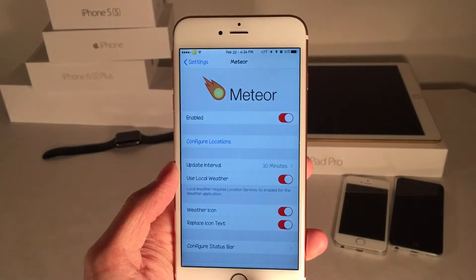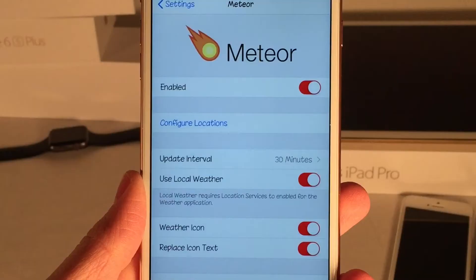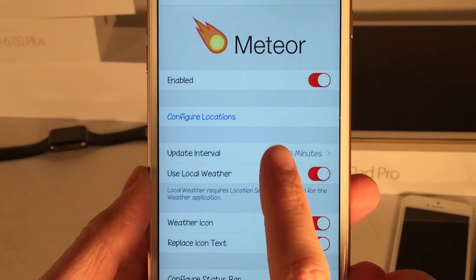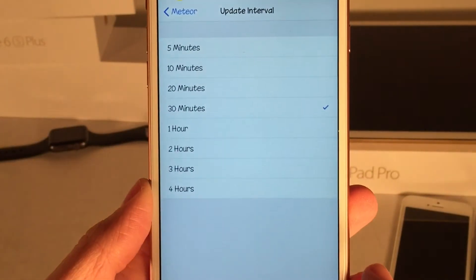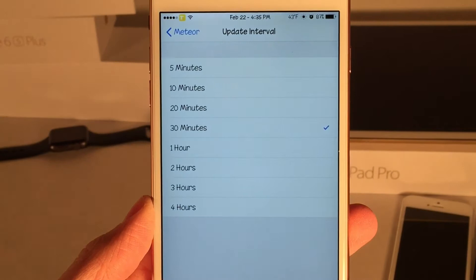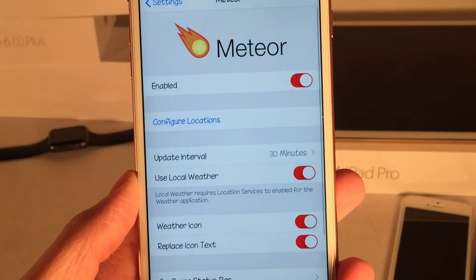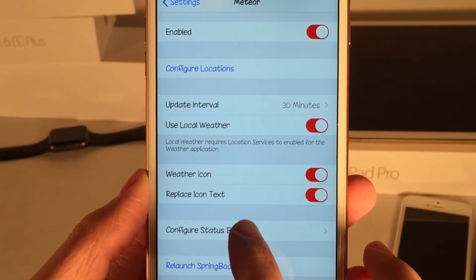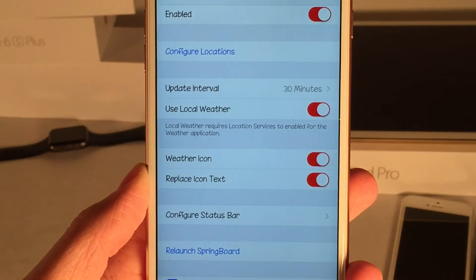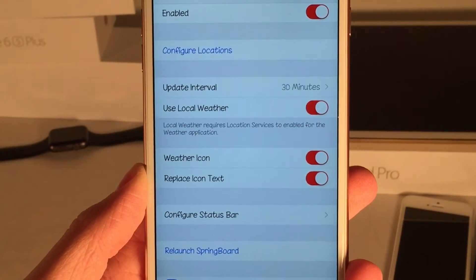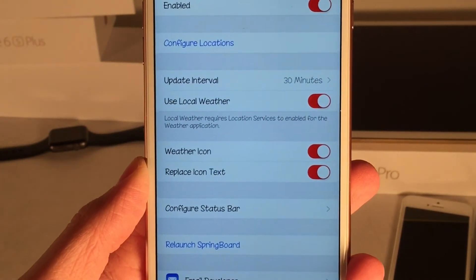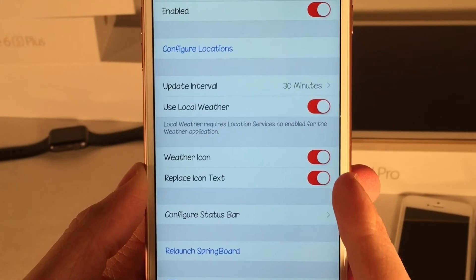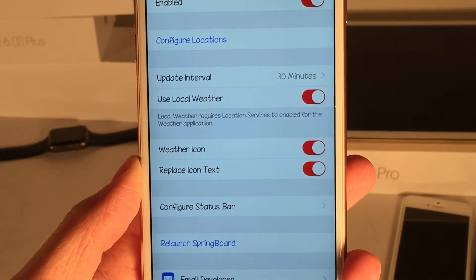Then we have the Update Interval, which is basically how frequently the tweak will check for new weather — anywhere from five minutes all the way to four hours. Then of course we have Use Local Weather; make sure that's on so it gives you your current weather conditions.